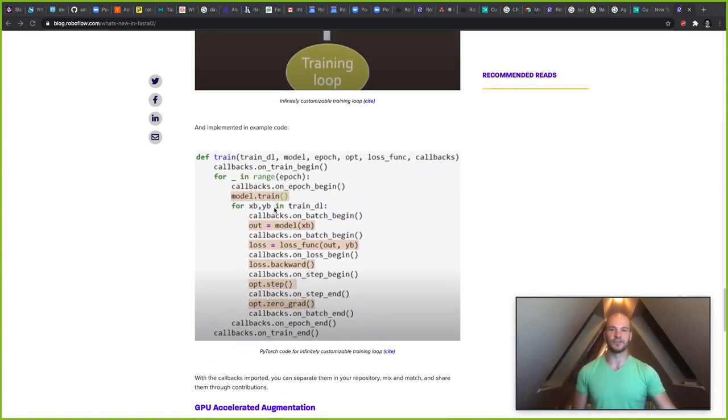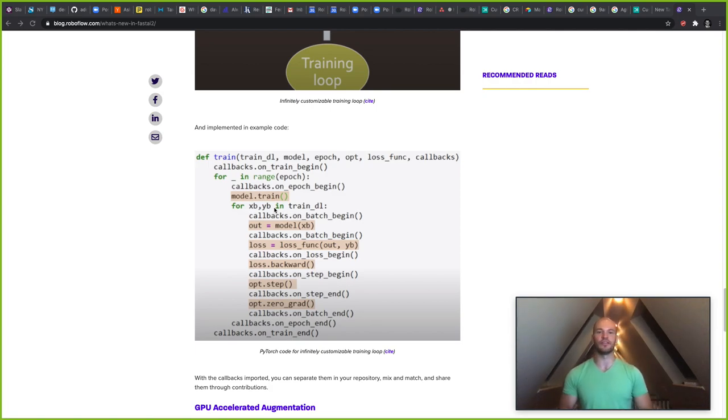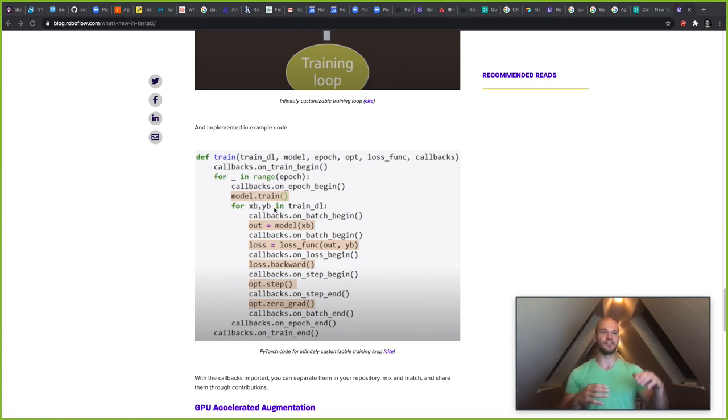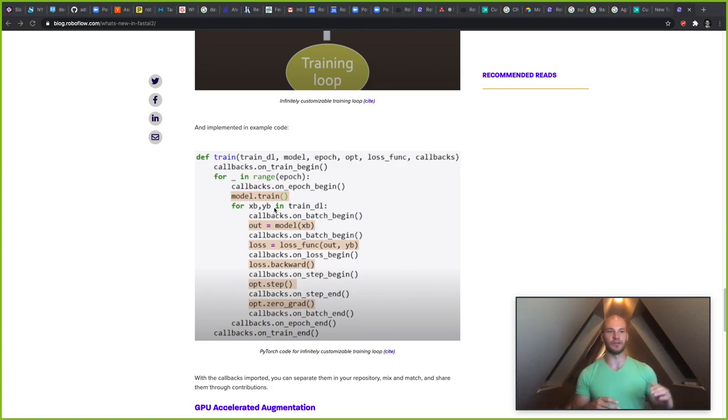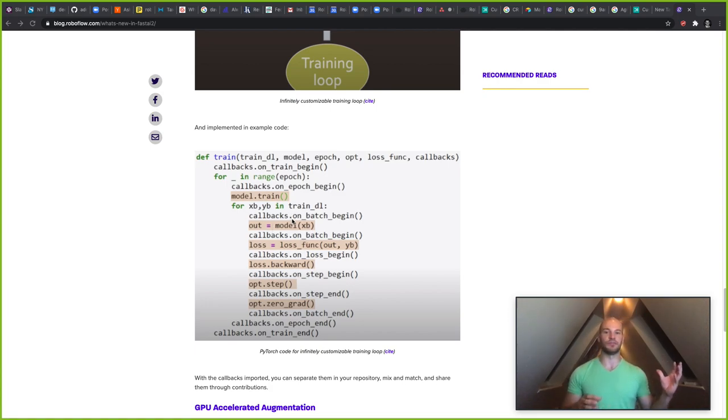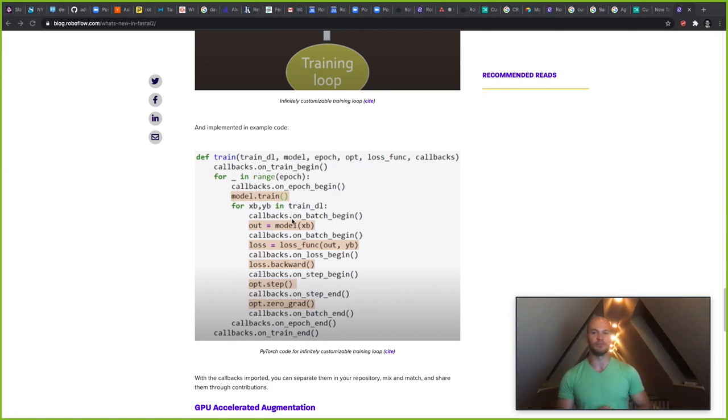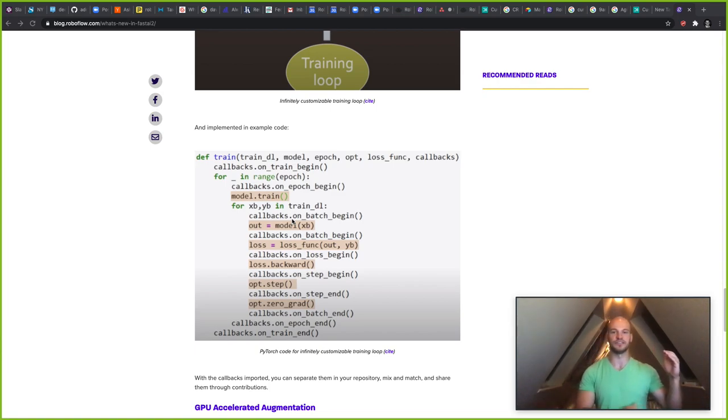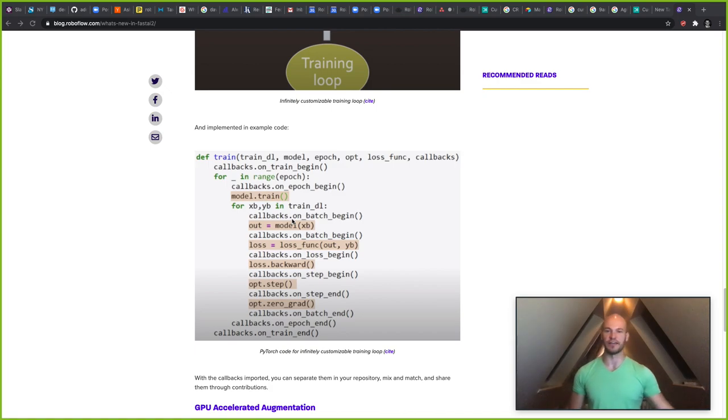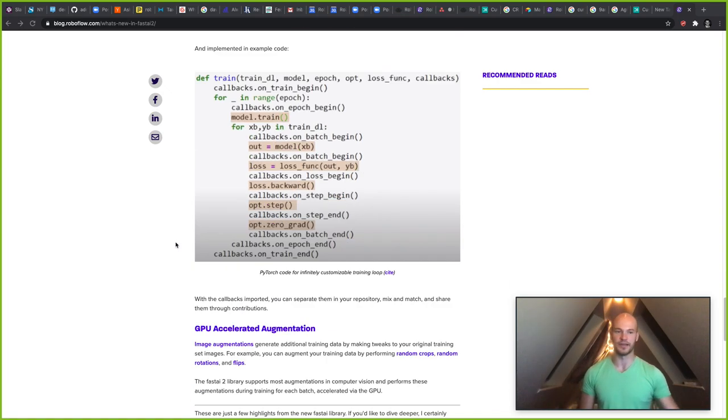So here we have some PyTorch code that shows basically how that might happen. You have the training loop here as it's going through, but you're also making calls to these callbacks along the way. So you can be inserting in your own custom PyTorch routines that are going in through those callbacks in the FastAI version 2 library.